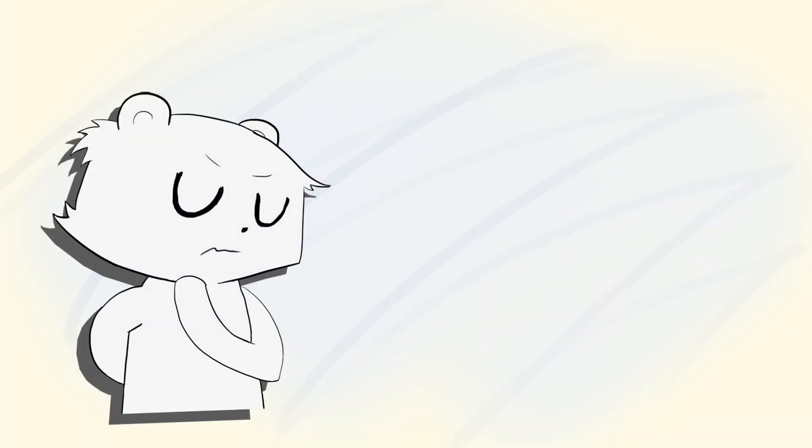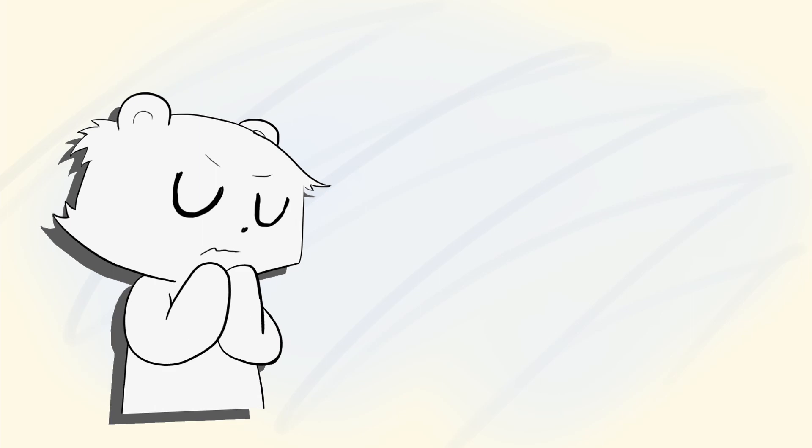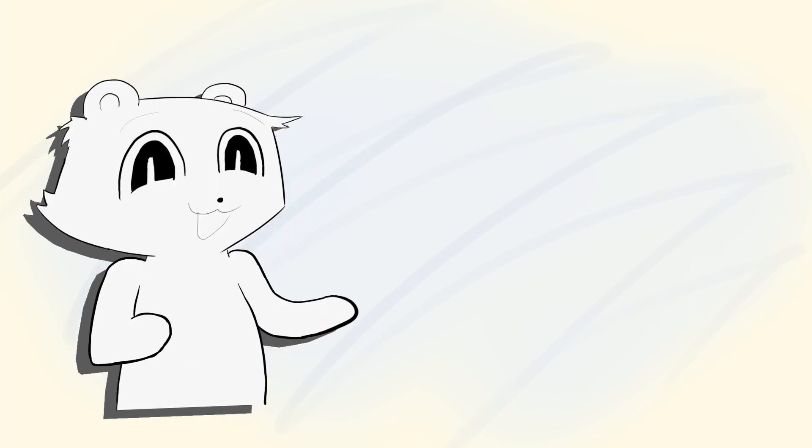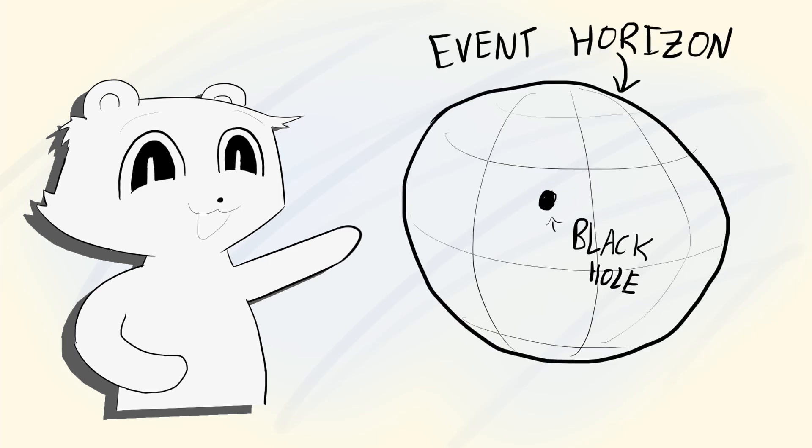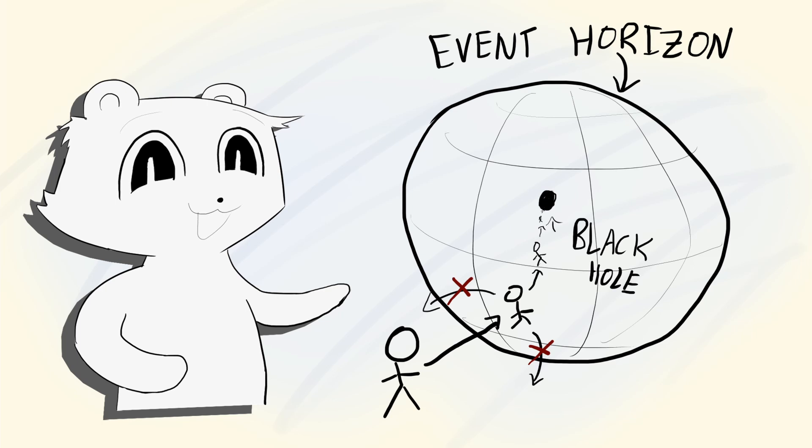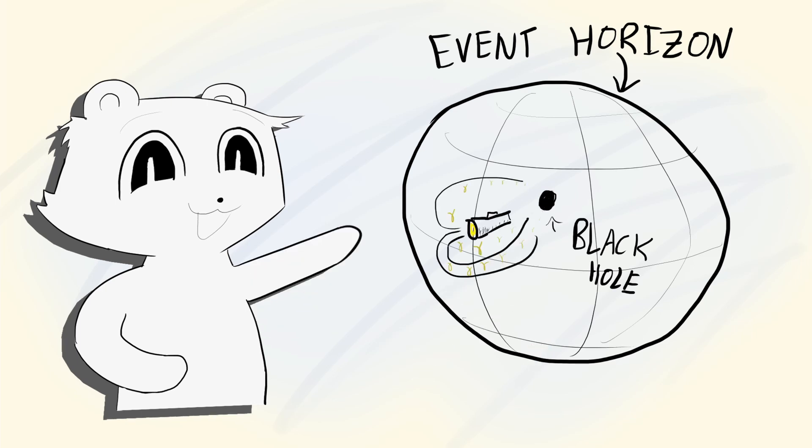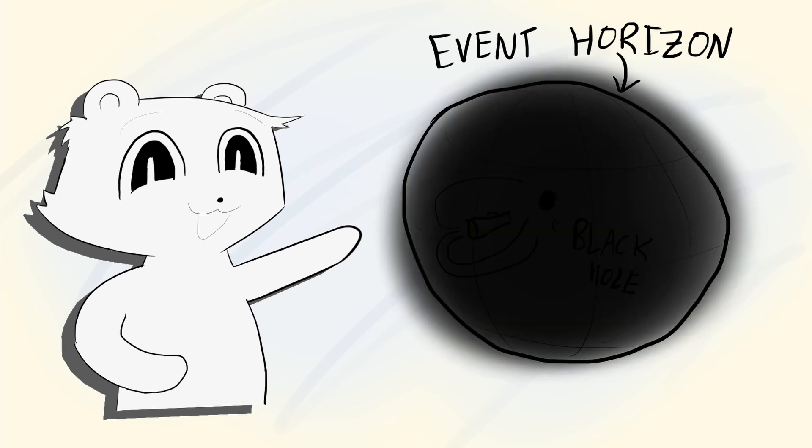In order to talk about where black holes came from, we need to first understand what they are. Black holes are characterized by their extreme gravity, which creates a boundary around them. This boundary is called an event horizon, and once you enter it, it is literally impossible to leave. Because not even light can escape, it appears black, and hence it gets the name black hole.